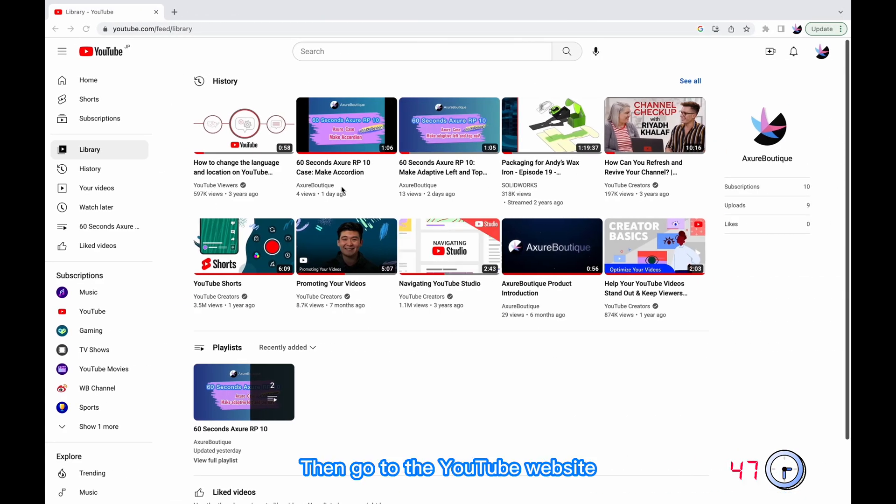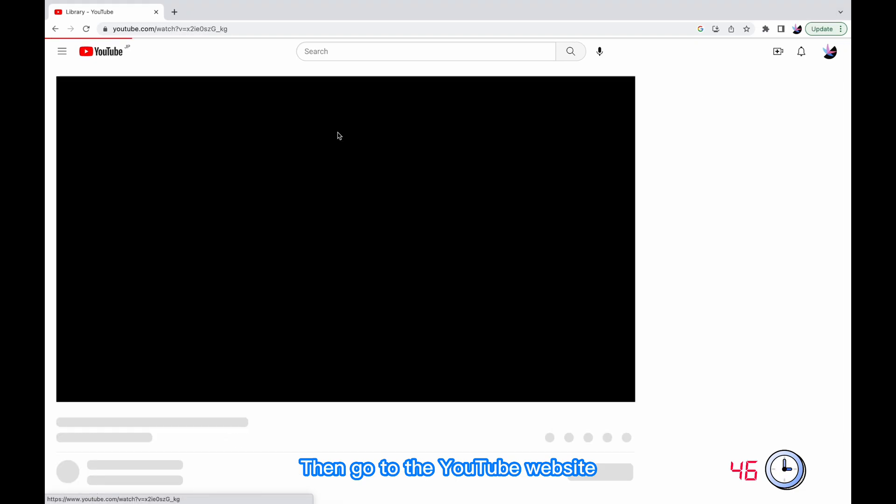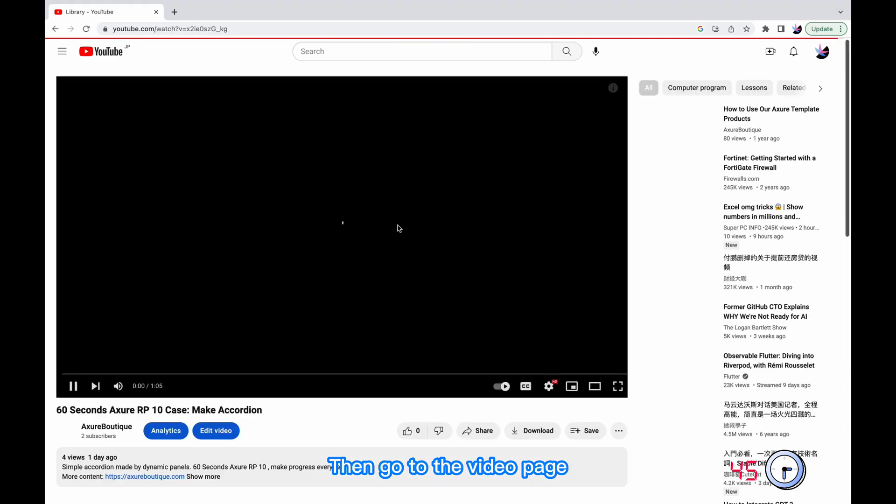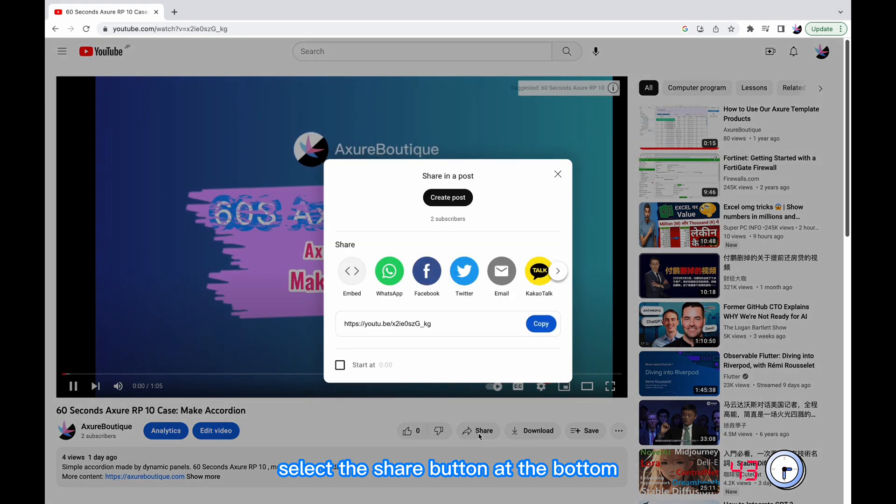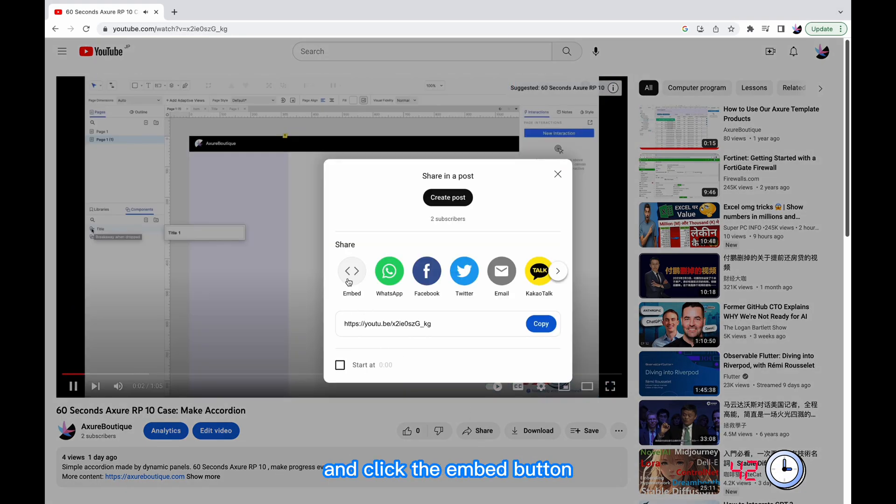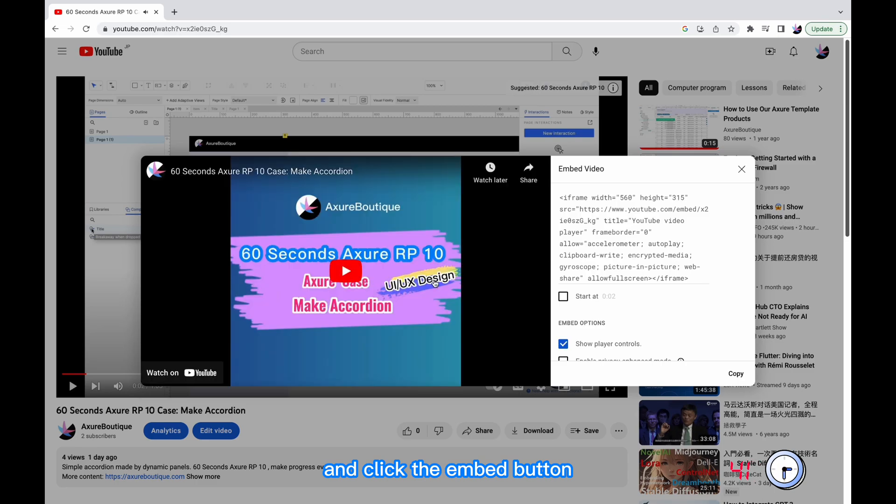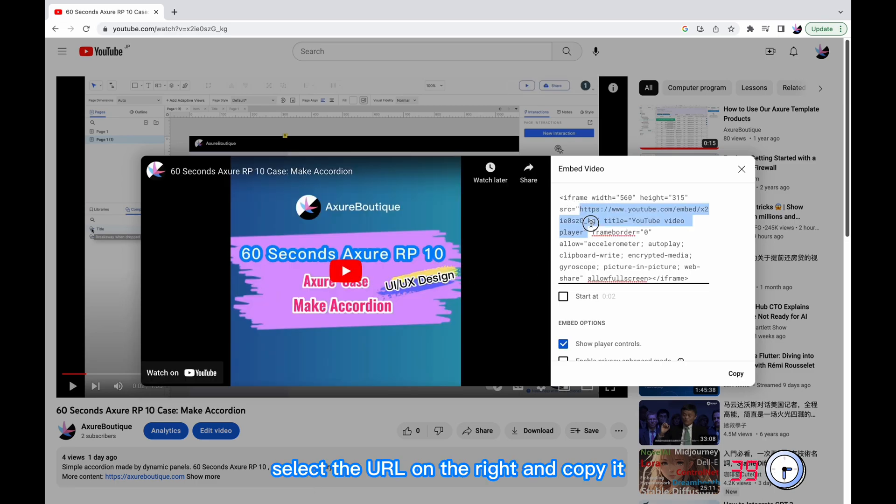Then go to the YouTube website, go to the video page, select the share button at the bottom and click the embed button. Select the URL on the right and copy it.